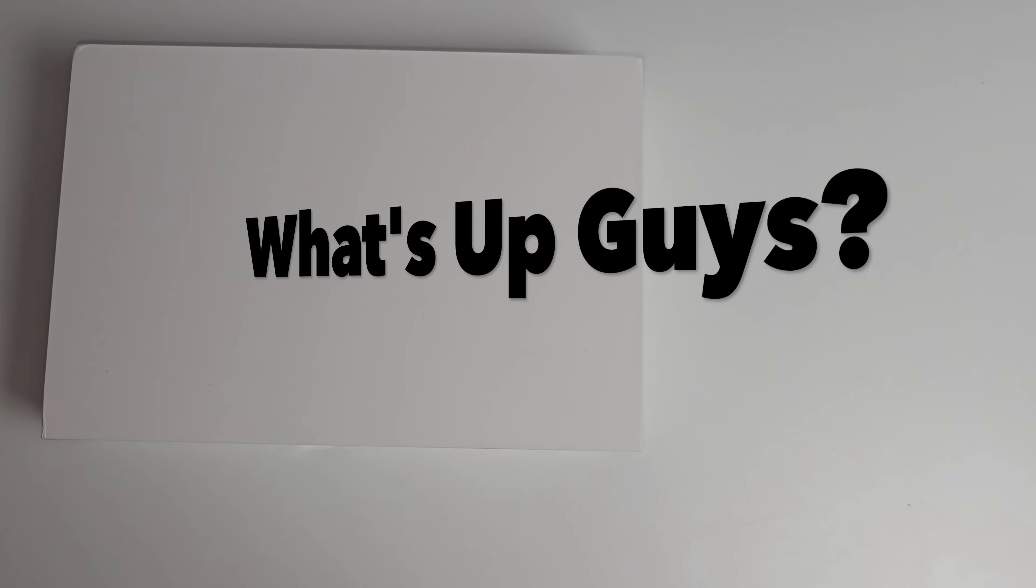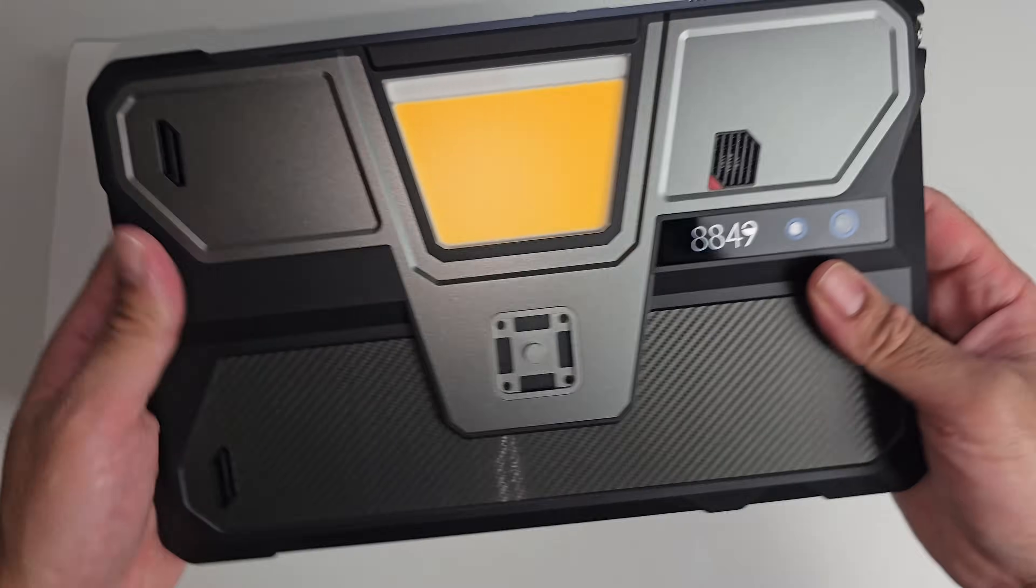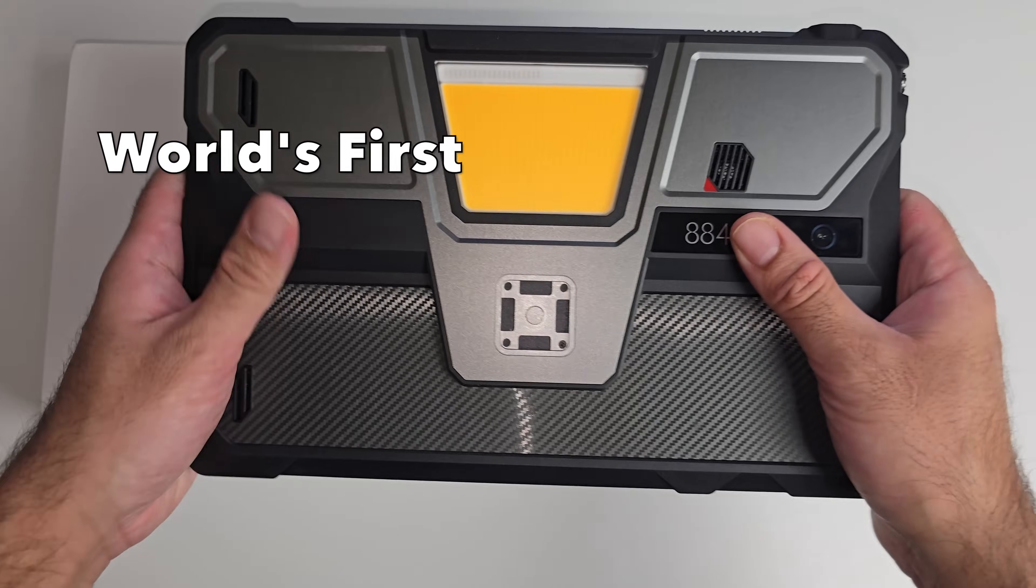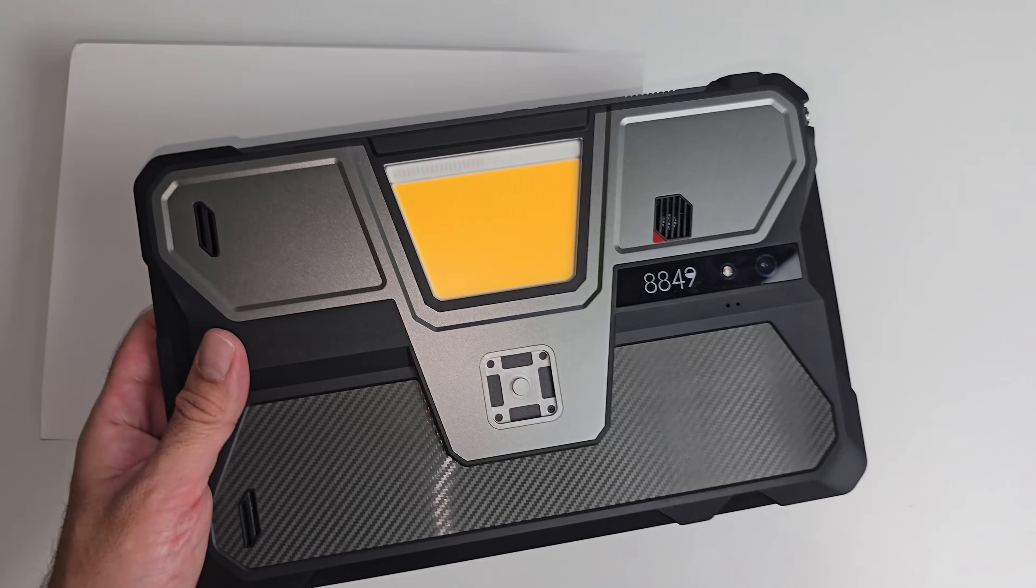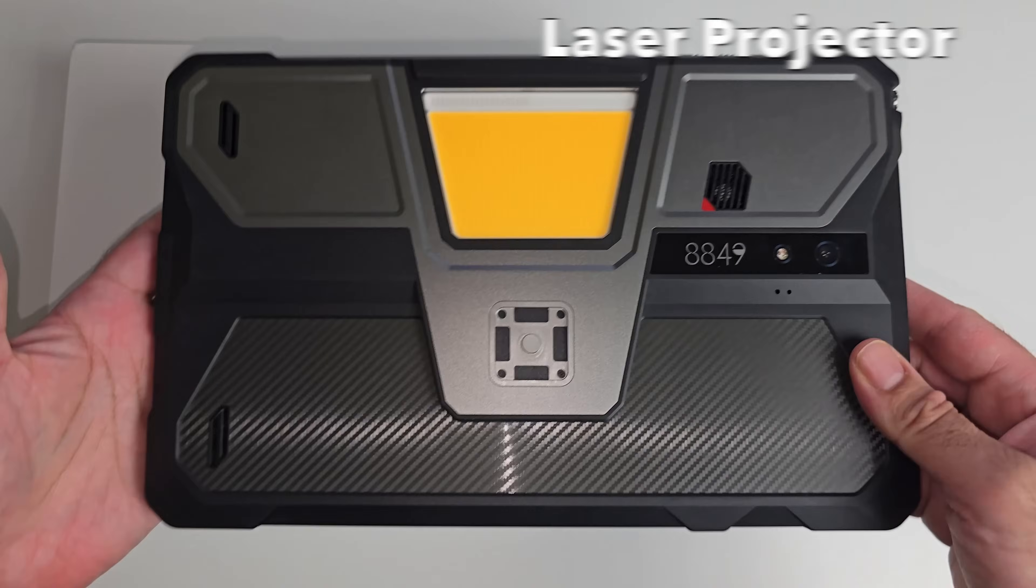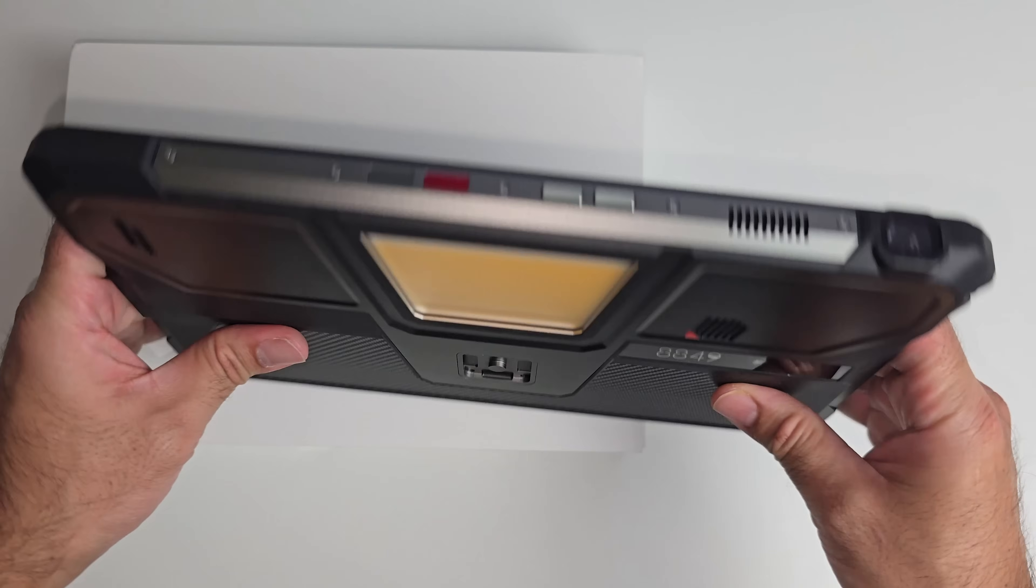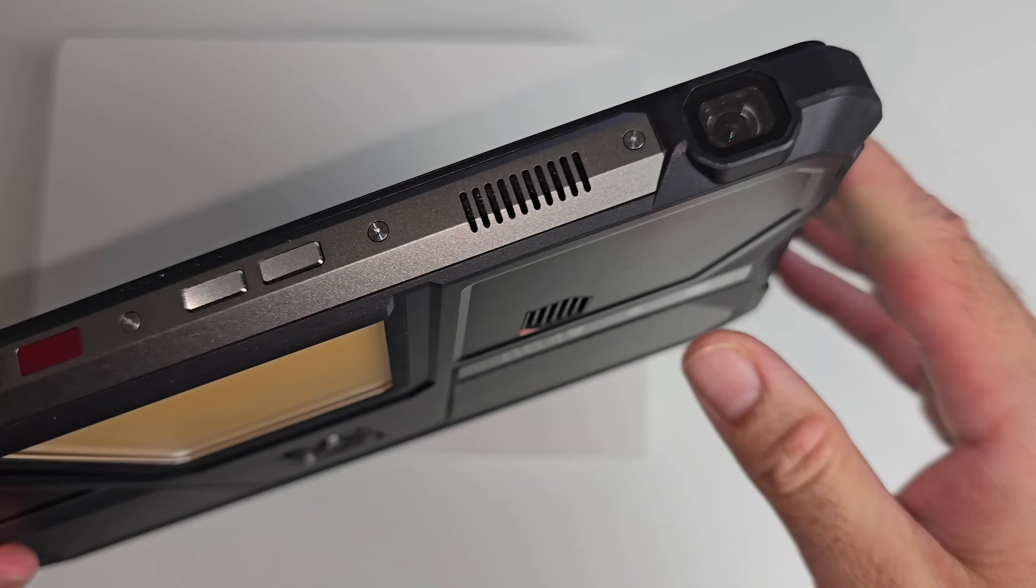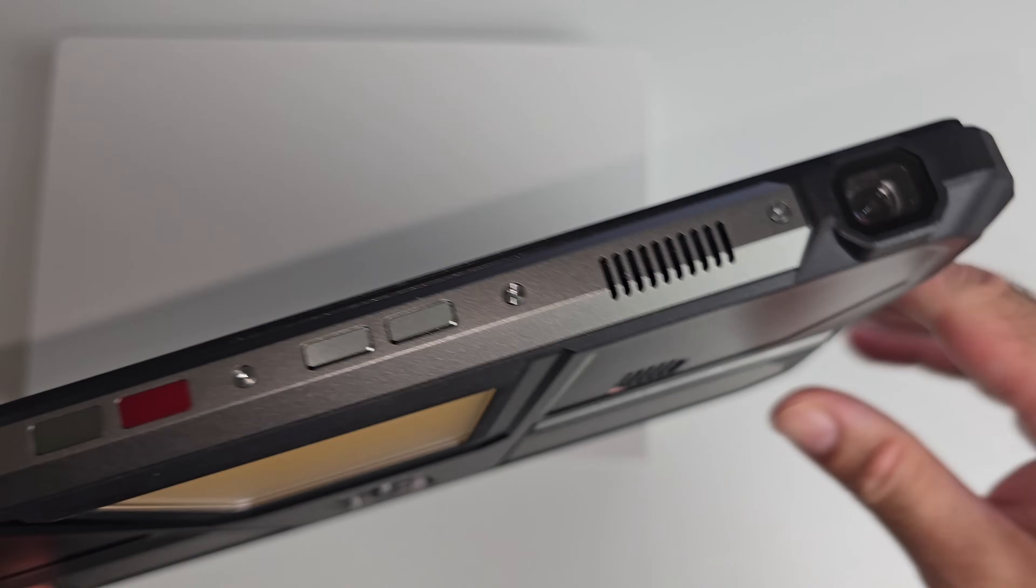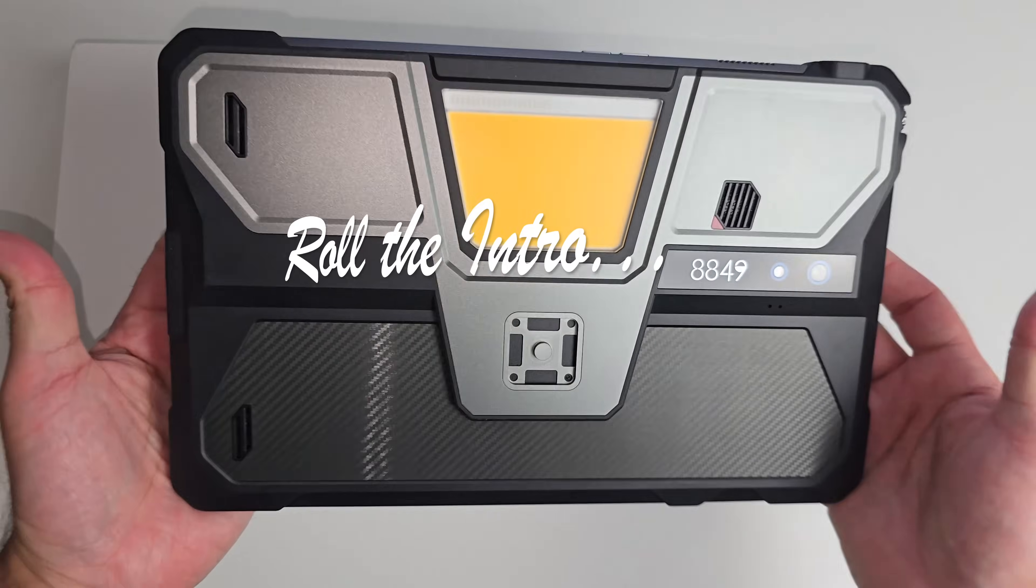What's up guys? Today I've got my hands on the world's first rugged tablet with a built-in laser projector. That is insane tech and I just can't wait to see how this one performs. So just go ahead and roll that intro.